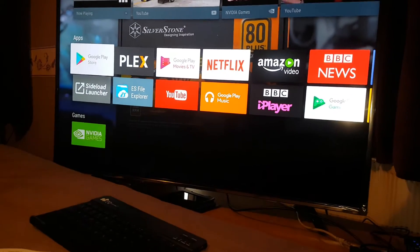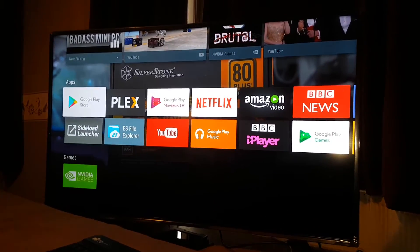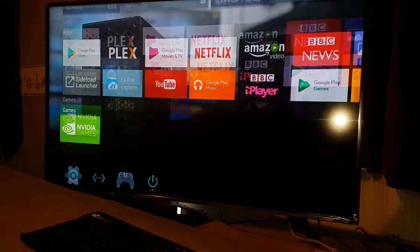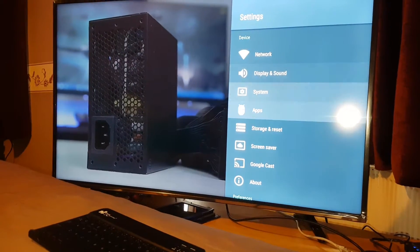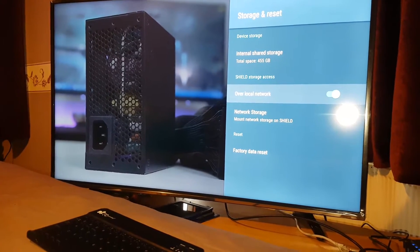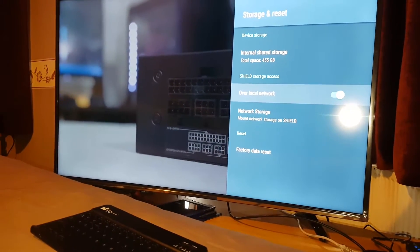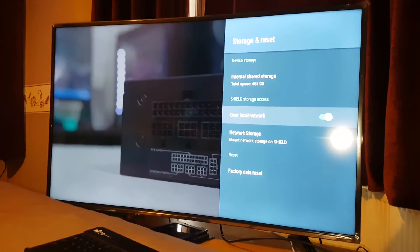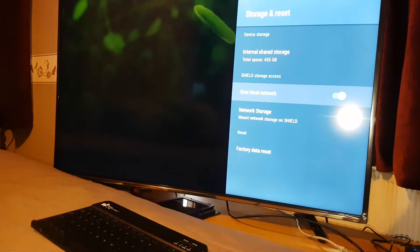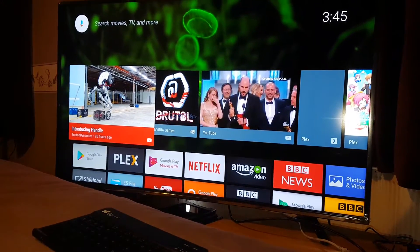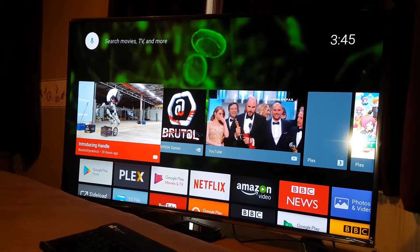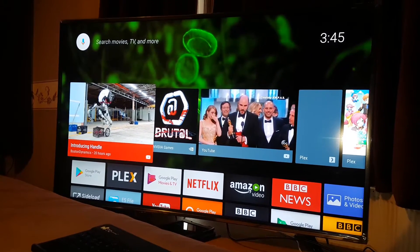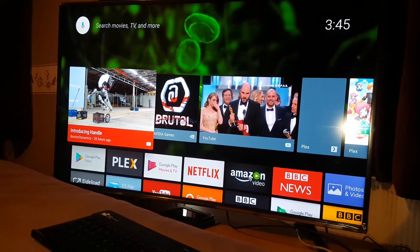There's a new problem with the Shield. When you connect with your PC, like when you go to your settings, there's an option in storage and reset where you can use your Shield's hard drive and connect it to your computer via your network. It keeps disconnecting or it's not showing up on your network. So for that one, I have a better solution for you guys.